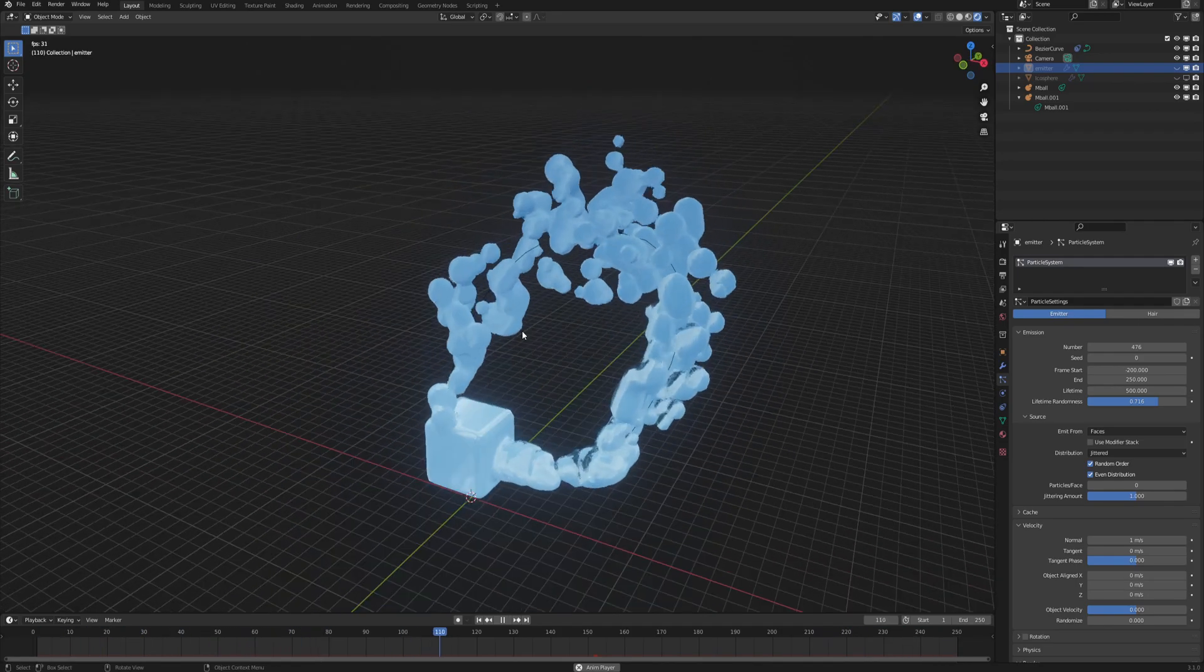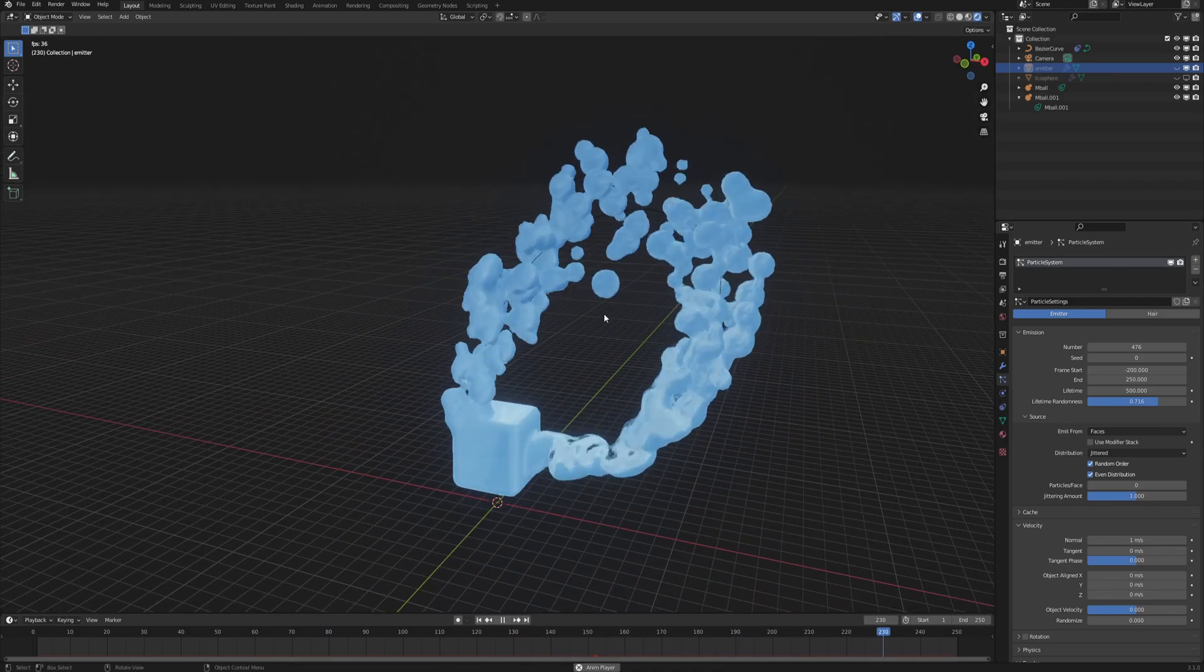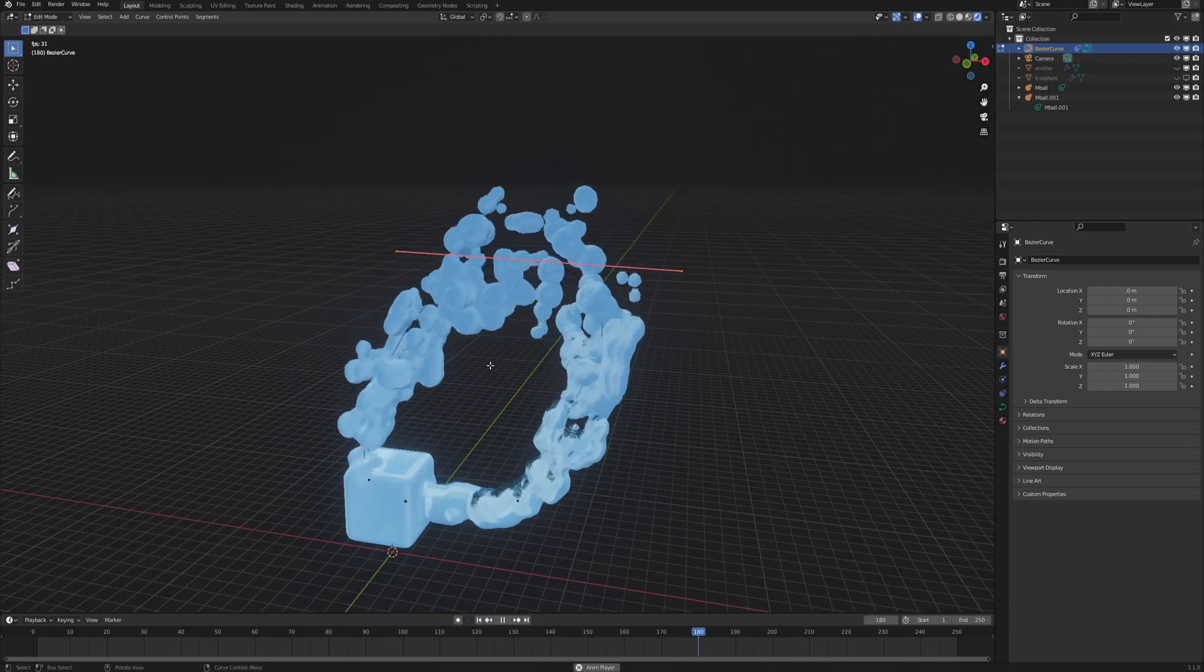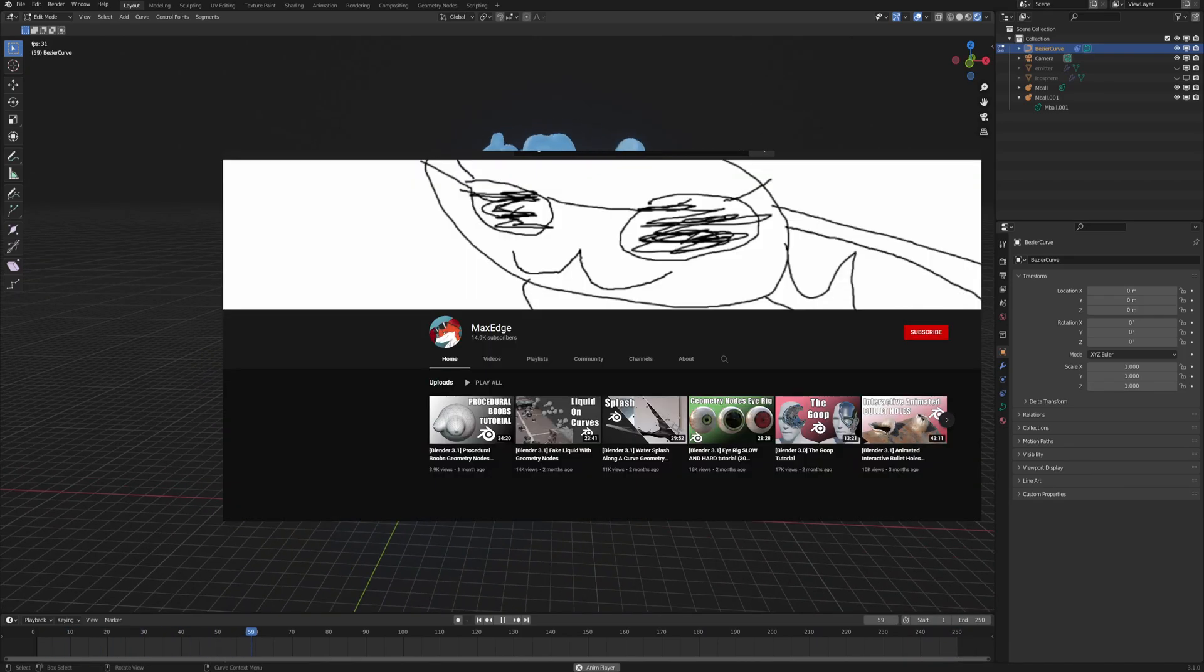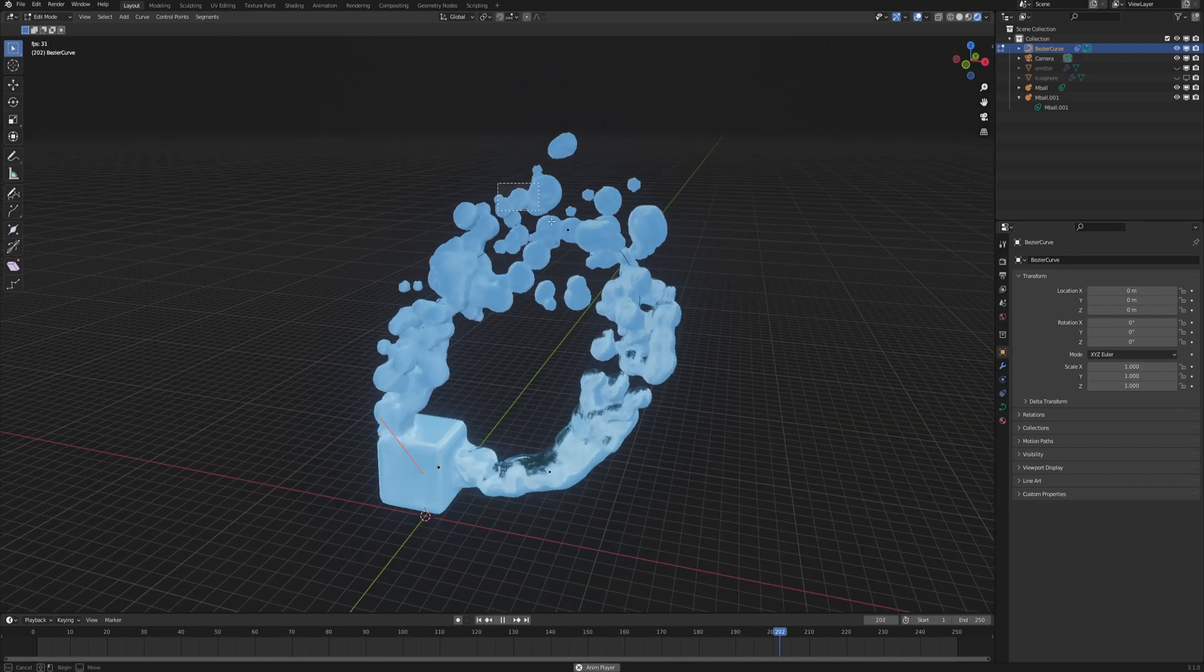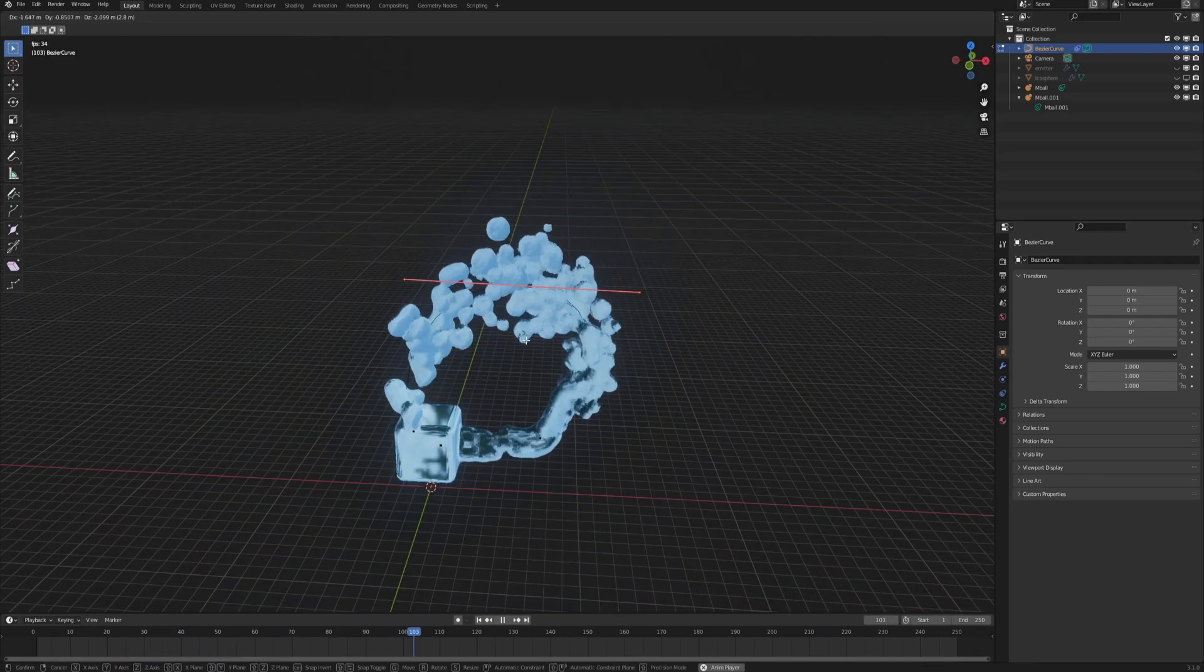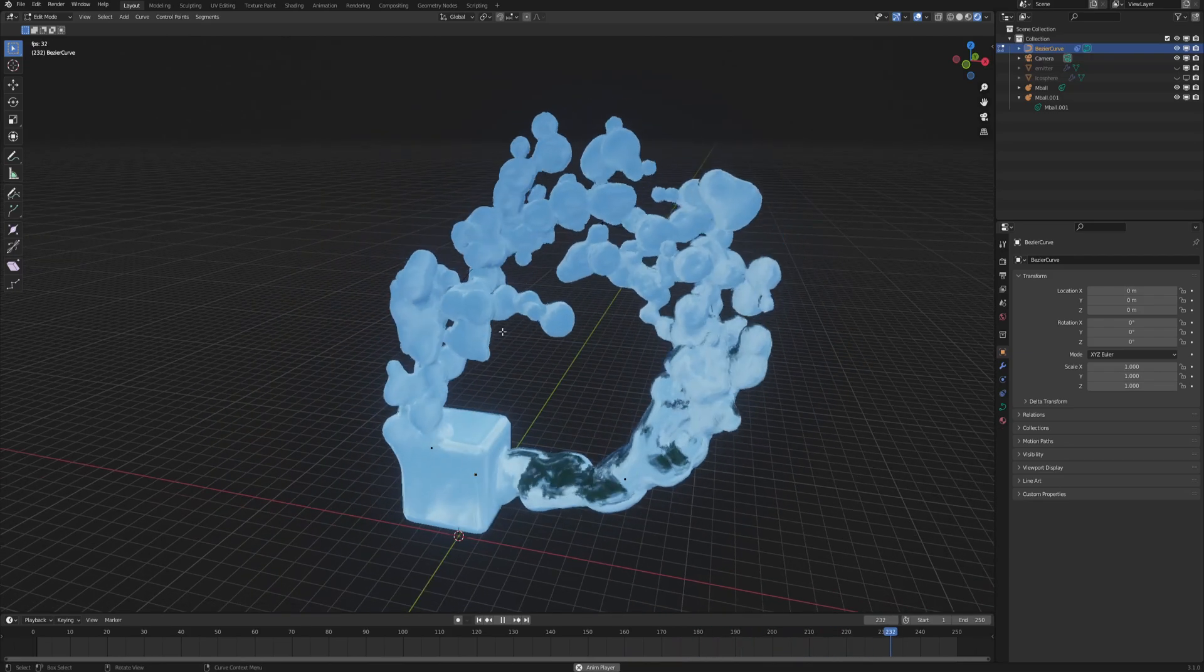But before we start, for those of you who follow Blender tutorial scene on YouTube, before you call this plagiarism or that I stole this from MaxEdge because this, yes, I made it on purpose look like MaxEdge's geometry nodes tutorial about the very similar topic, but instead of using geometry nodes, we are gonna make a speedrun out of this effect and get it at least two times faster than the geometry nodes version because this one does not use it, it's just a simple particle effect.